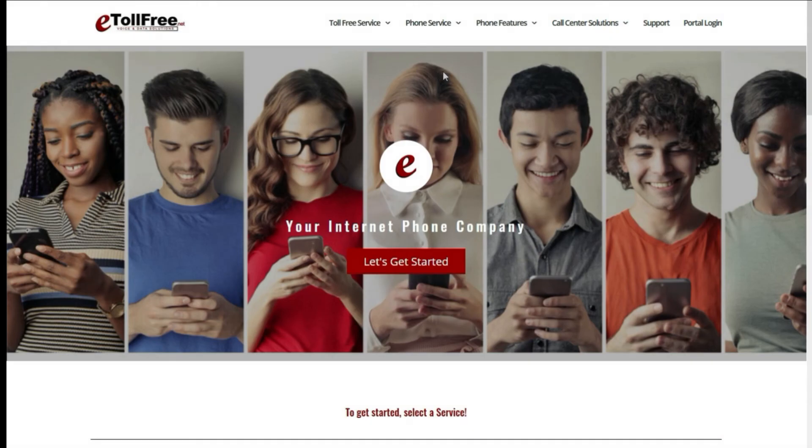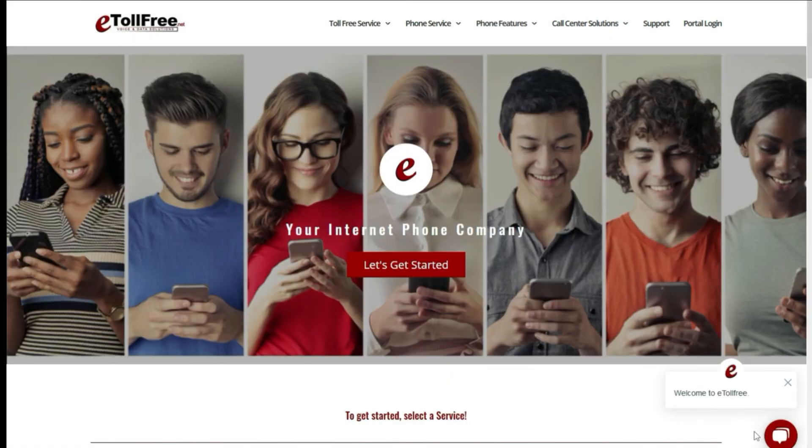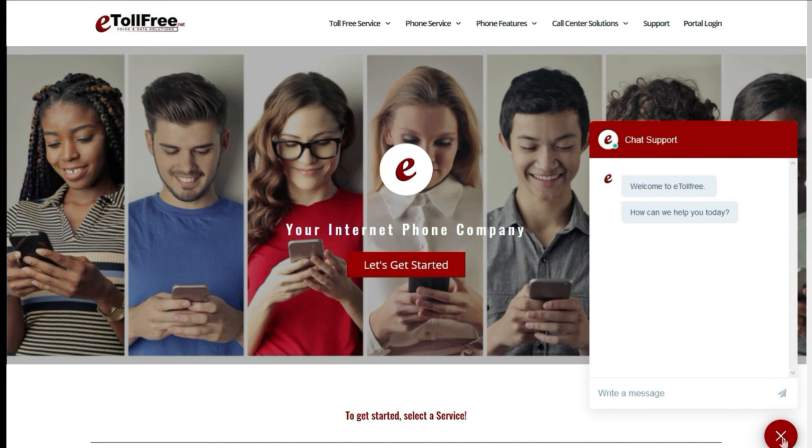For any other eDialer concerns, don't hesitate to reach out to our friendly eTollfree customer service by going to our website and clicking the chat icon at the bottom right of the page.